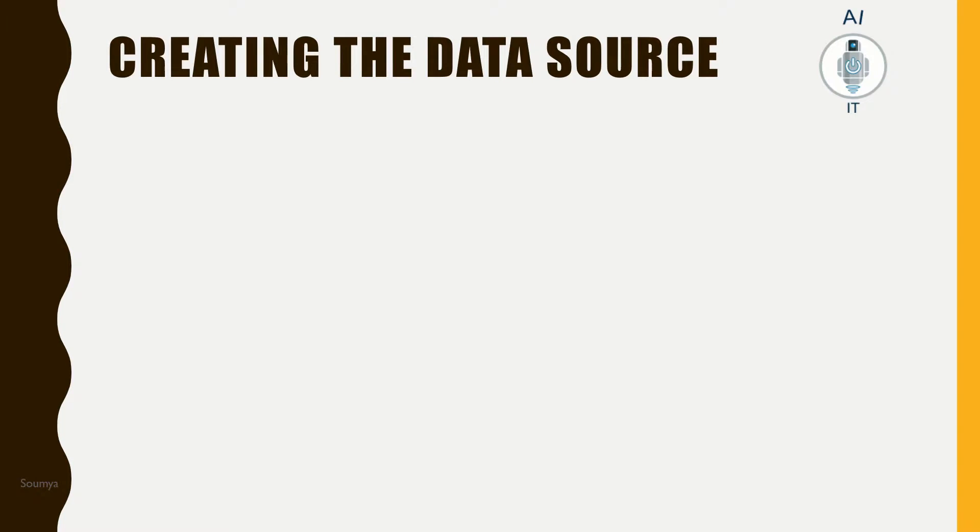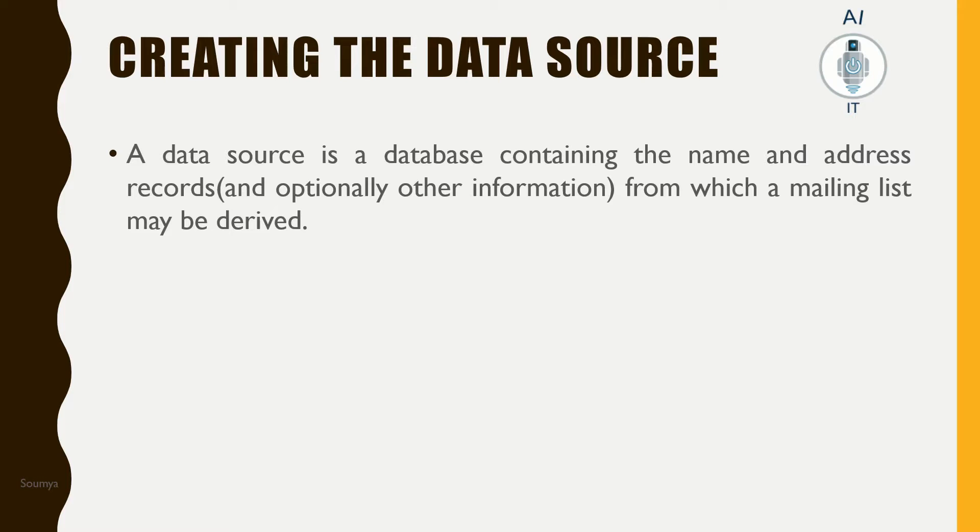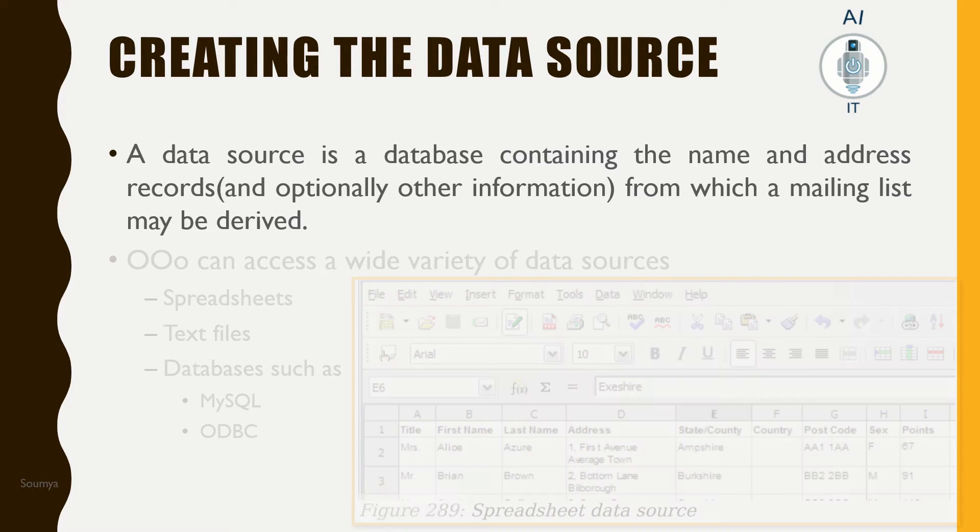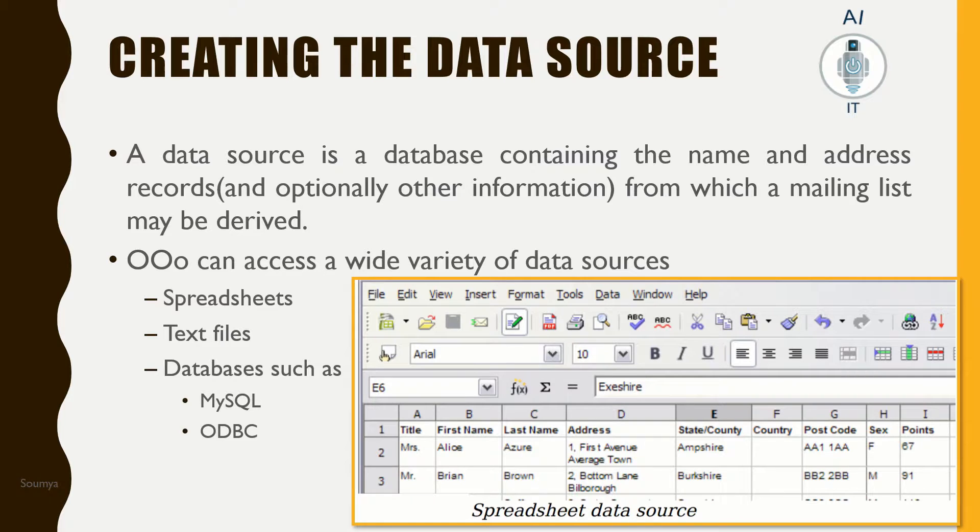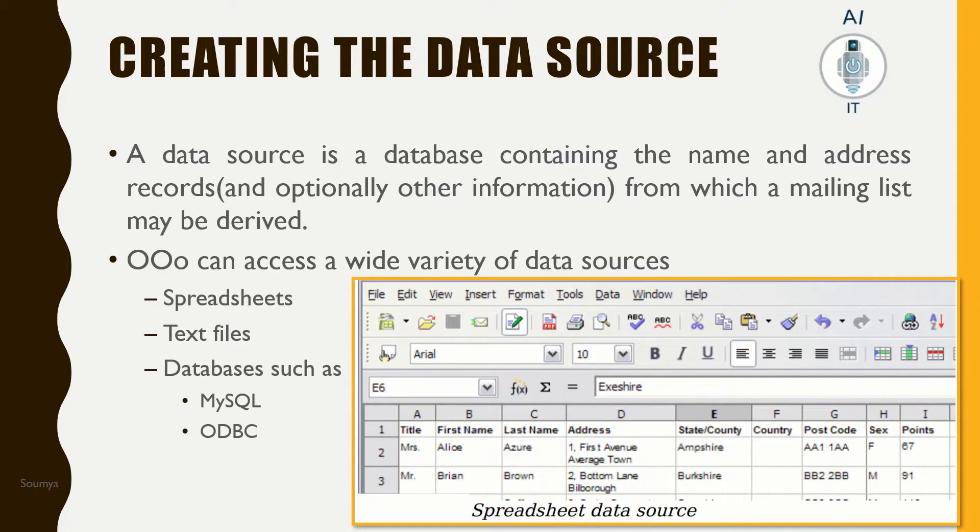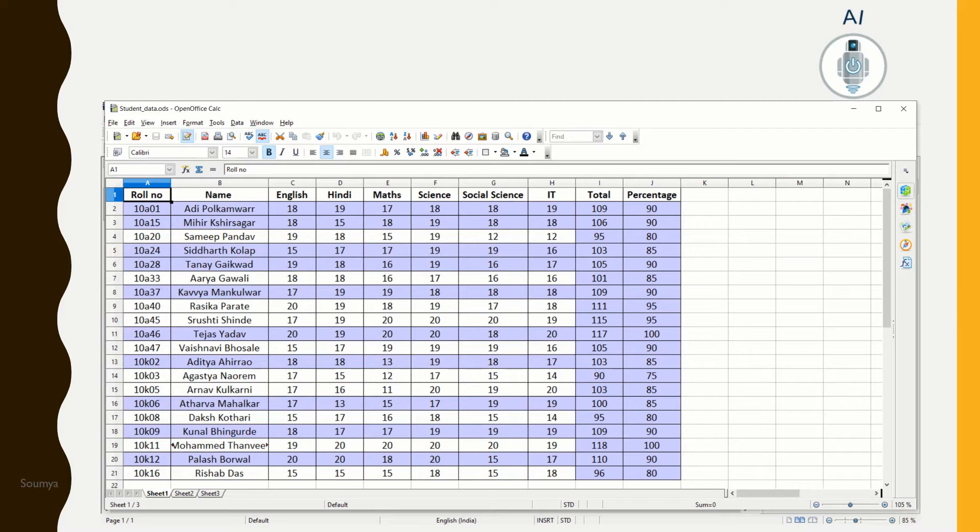Let us first see how to create a data source. A data source is the database which contains the mailing address, that is the name and address of various persons. It can be done in a variety of ways: we can make use of simple spreadsheets, which is nothing but the Excel files, it could be text files, or it could be a database such as MySQL or ODBC.